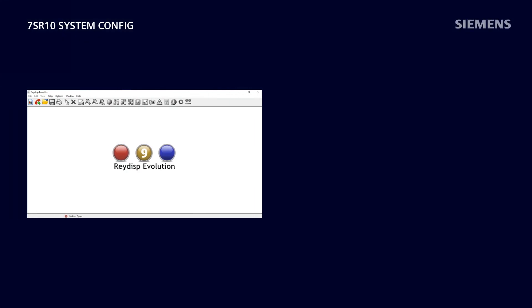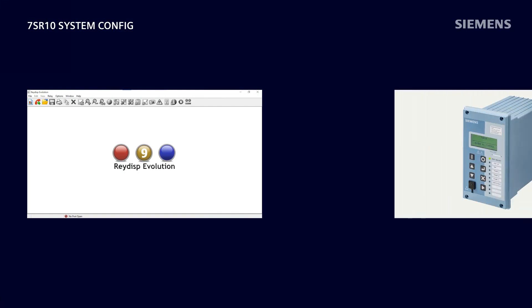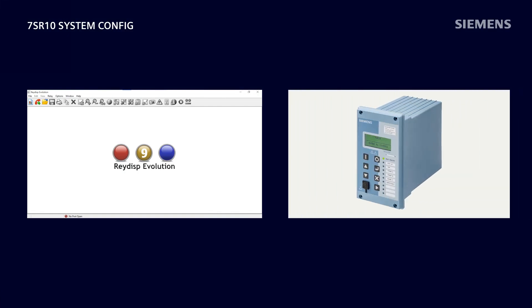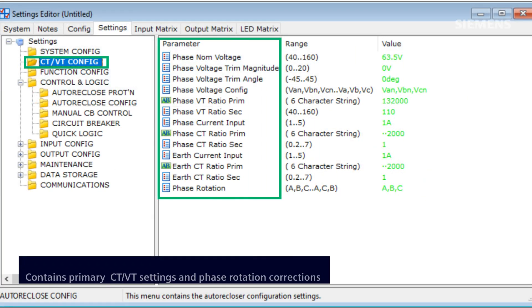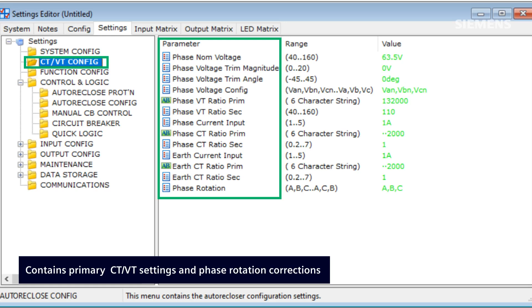The RayRoll 7SR10 device parameters can be configured either via the RAIDISP evolution software or directly through the device's HMI. In this video, we will explore some of the parameters found under the CTVT config section. This menu includes configurations for the primary current and voltage transformer settings, as well as adjustments for phase rotation corrections.